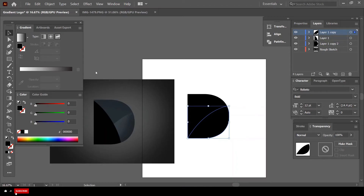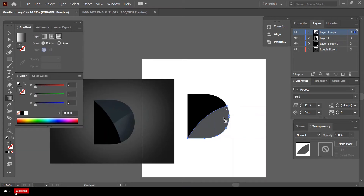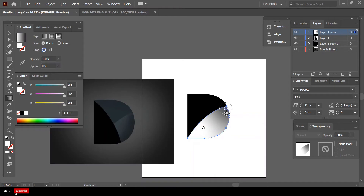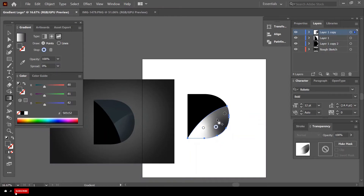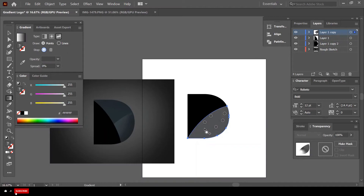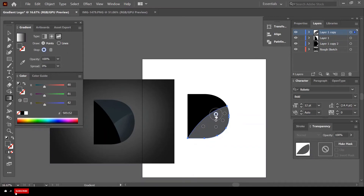As you click you get more gradient points. I'm going to click a few points and adjust them. Now notice — this layer is currently above the other one in the panel, so we have to bring Layer 1 Copy beneath Layer 1 to get the correct stacking order.